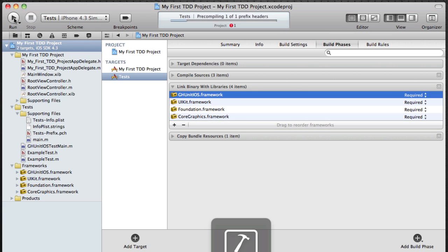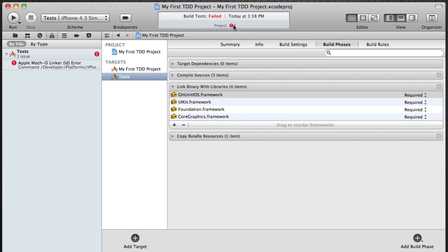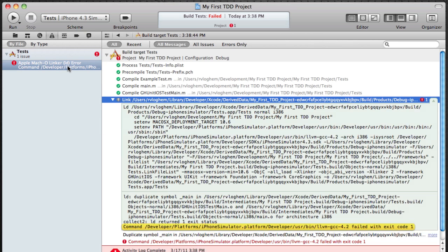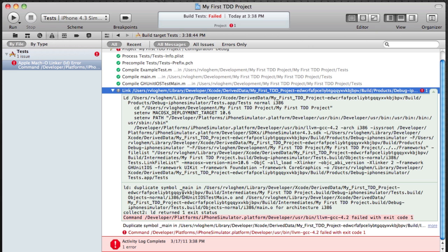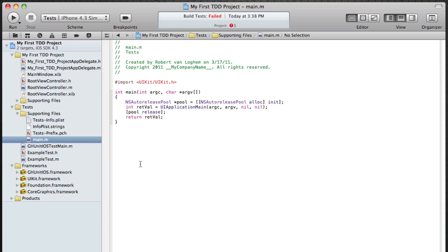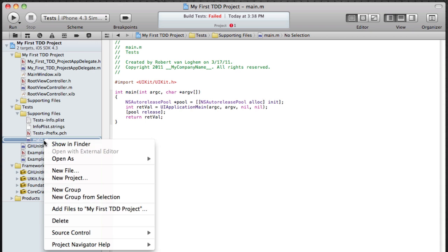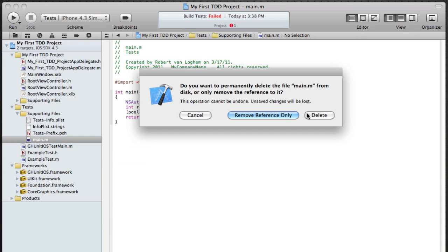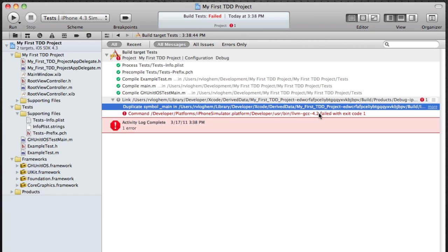Ah, there's an error so I forgot something which is of course that there are two .m files with both of them which have a main. So I'm going to delete the main.m which was generated by Xcode and run it again.